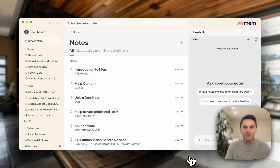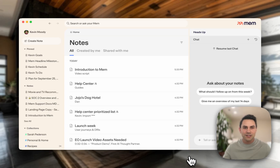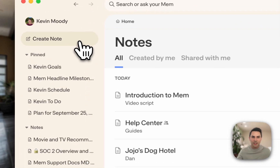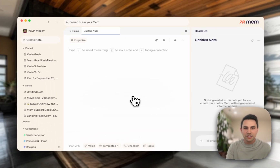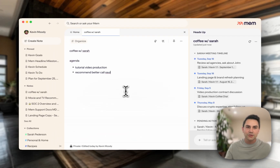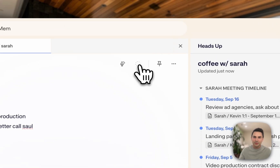Hey, I'm Kevin, founder of Mem. I'm going to show you just a few features of Mem to get you started and then you can explore from there. Let's say that you're jumping into a coffee chat with somebody named Sarah. Just click create note at the top left to get started and then you can start typing. Now this note doesn't look that nice, but we can fix that with cleanup.